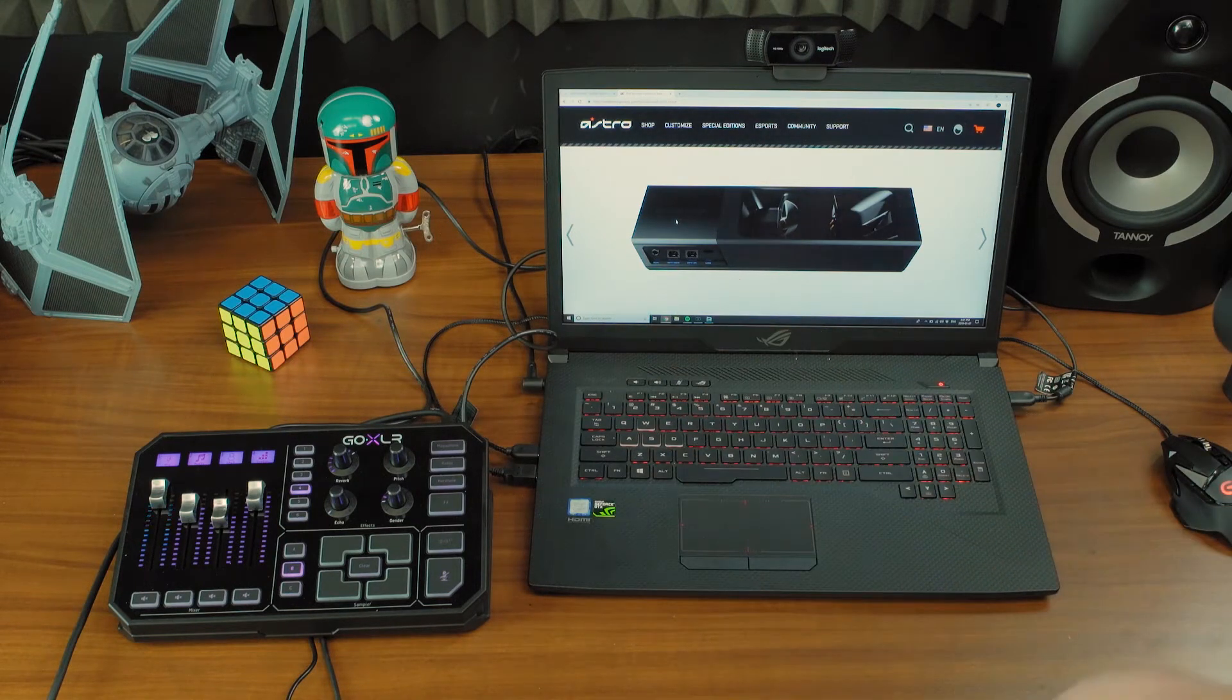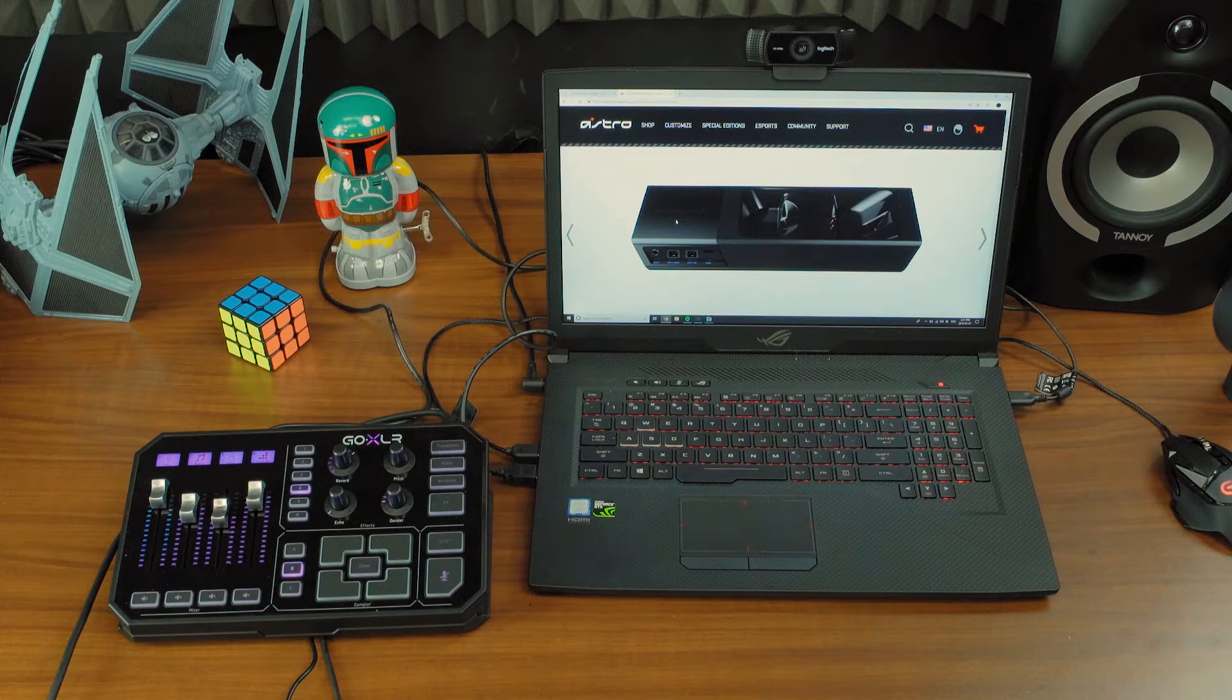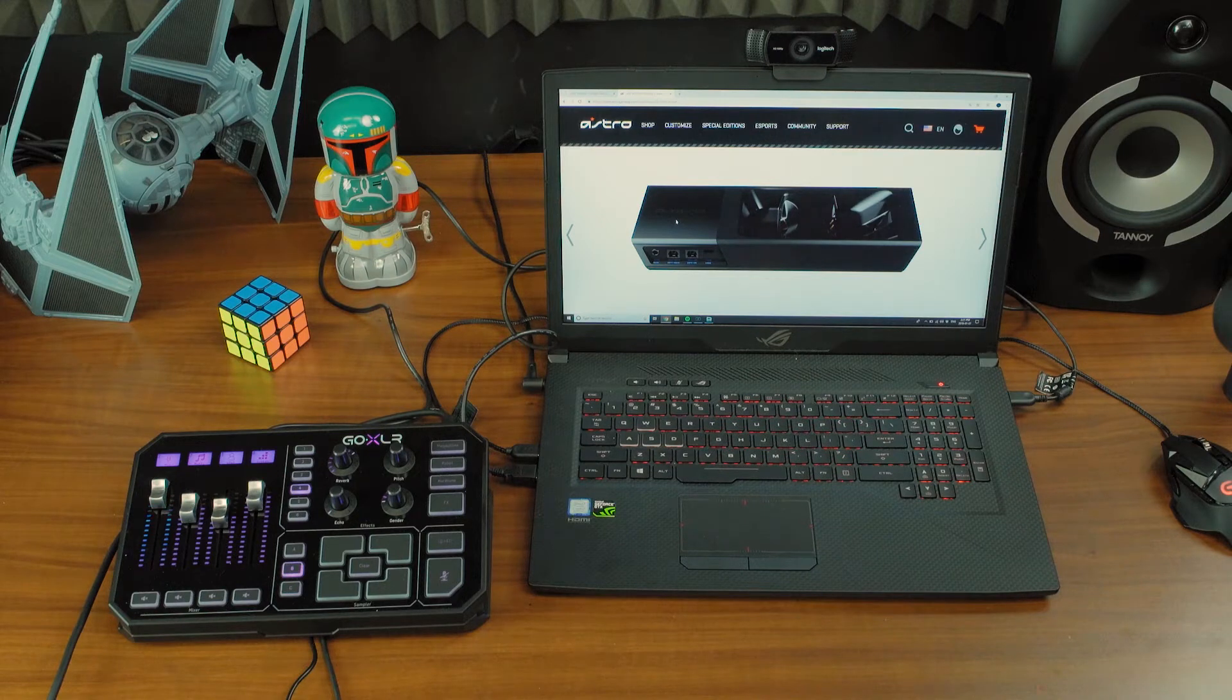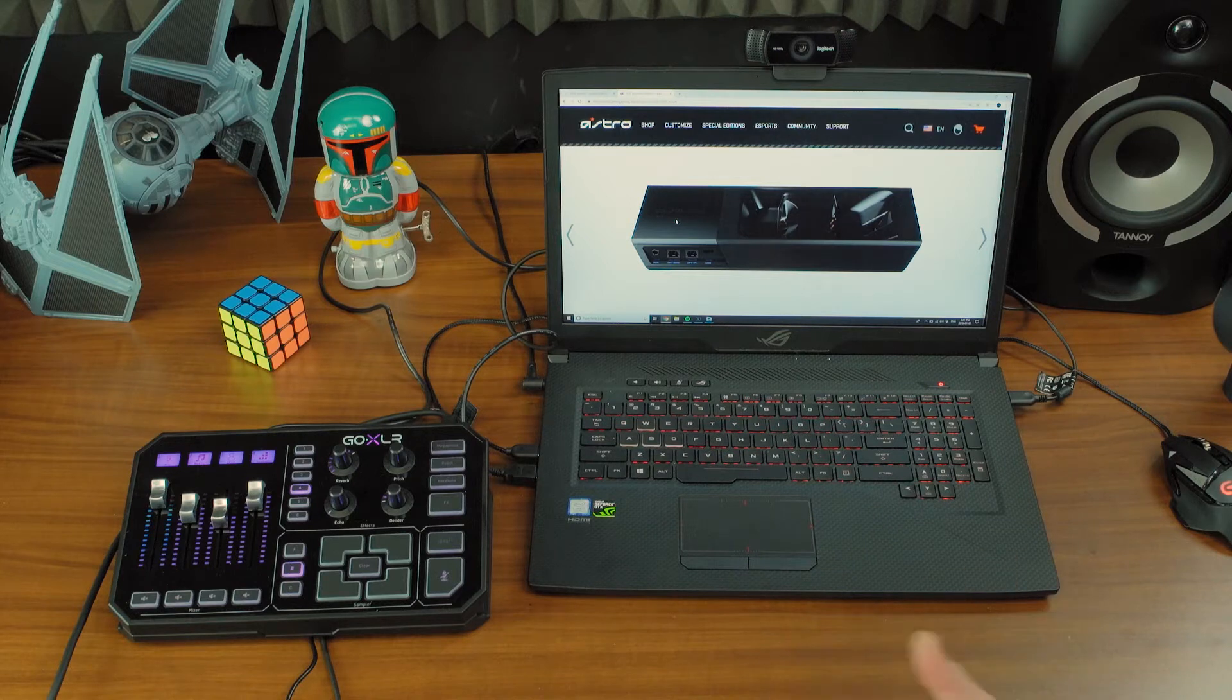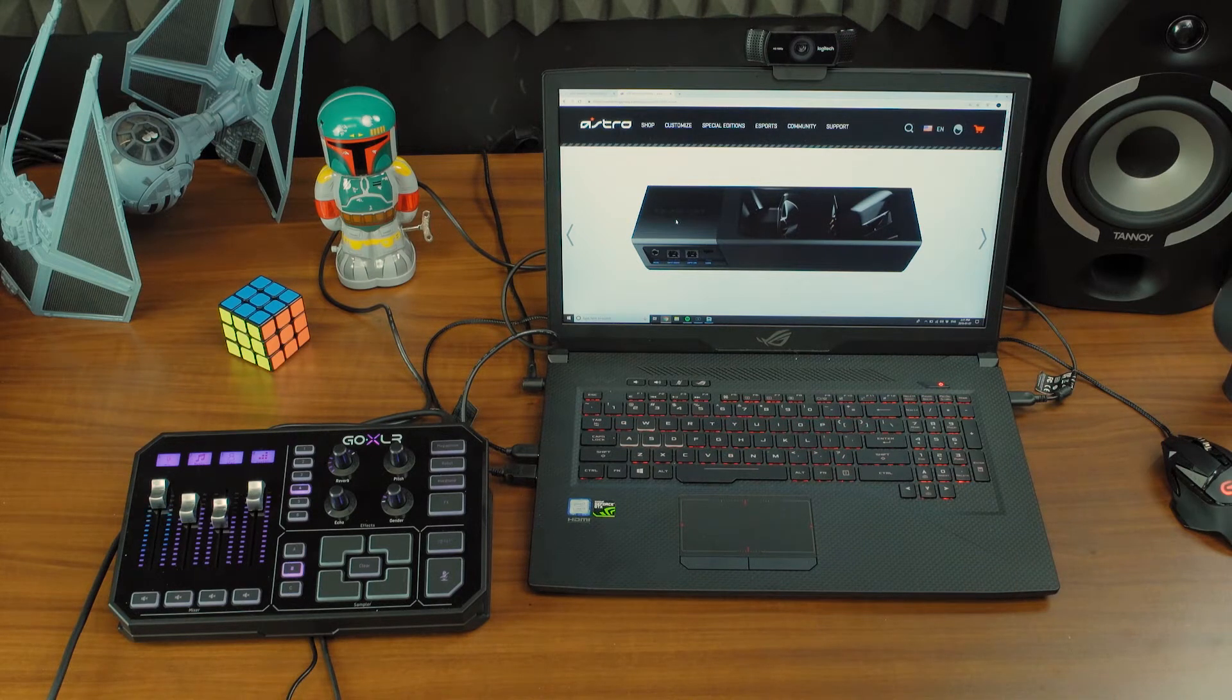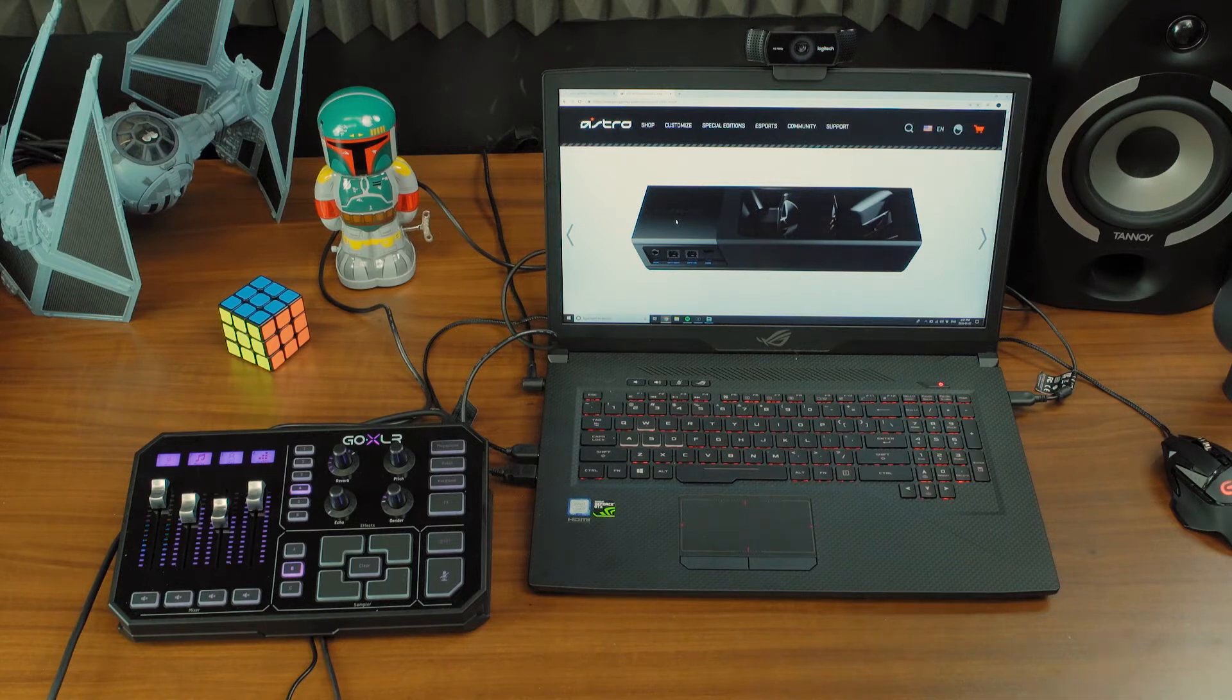Then everything that comes out of your headphone output on GoXLR goes directly to the aux input and gets sent to your wireless headset. That means all of the mute modes, levels, and other features within GoXLR that you've seen in the other videos will work perfectly.